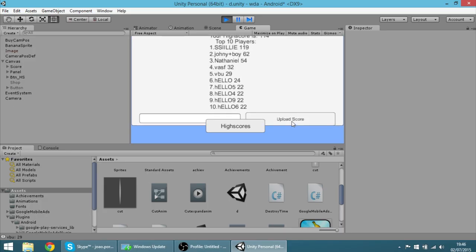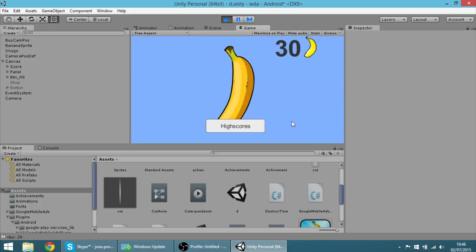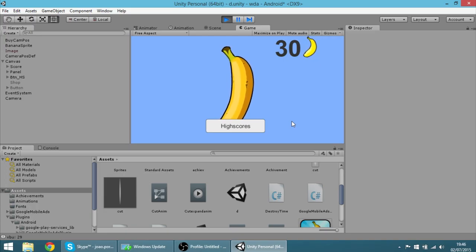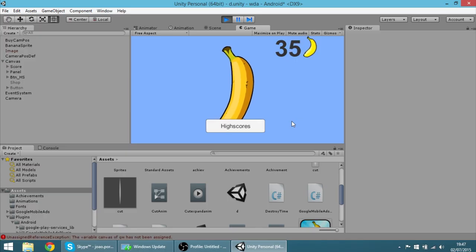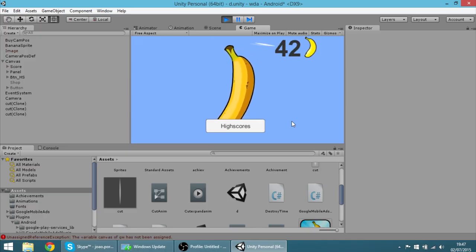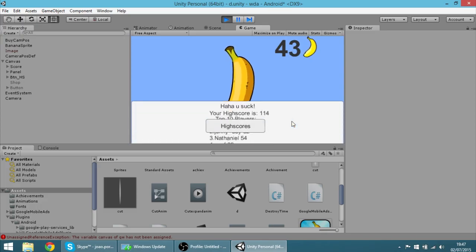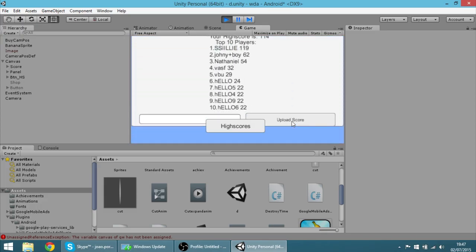For instance, this is in Unity editor, so the ads don't show. But if you were on the real app, there would be a banner ad over here at the top. And every time you pressed to upload the score, it would show a video ad from Unity.